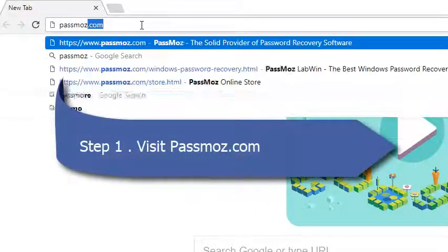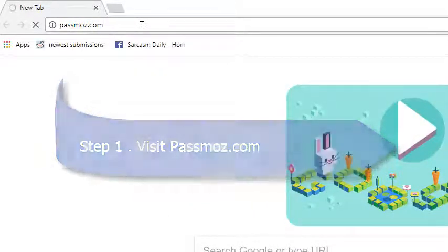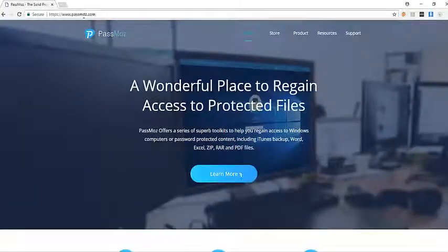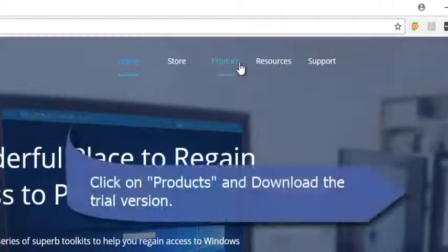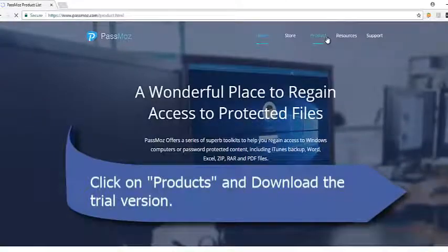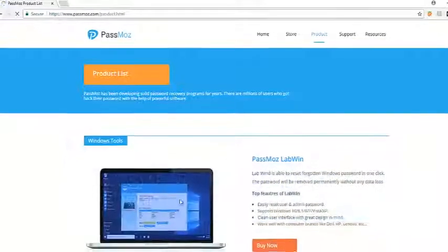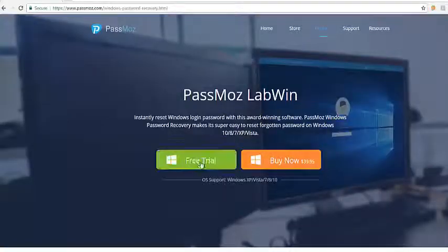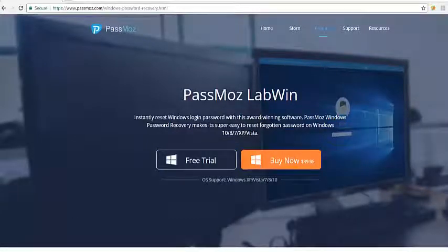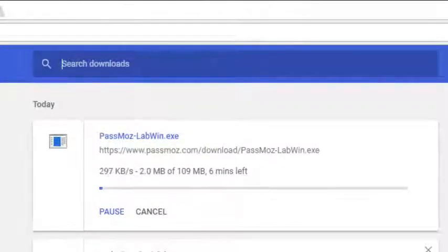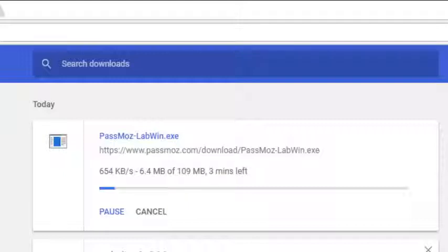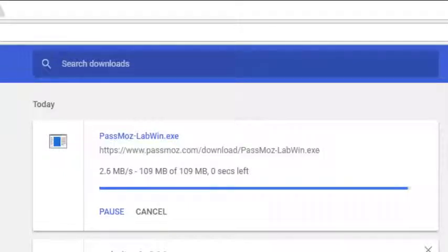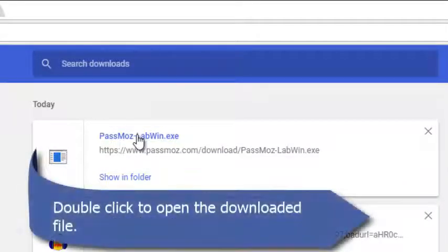Step 1: Click on products and download the trial version. Double-click to open the file.